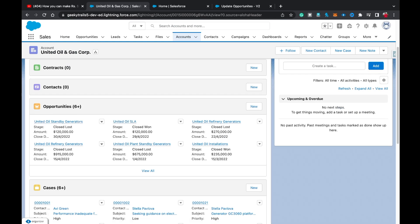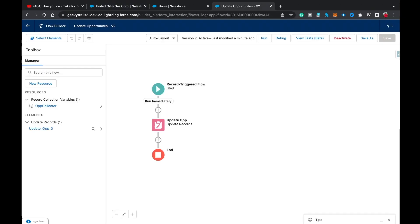Going to the Related tab — all opportunities that were in open stage have now changed to Closed Lost. This confirms the simplified single Update Records element approach works correctly for updating related records in Salesforce Flow.